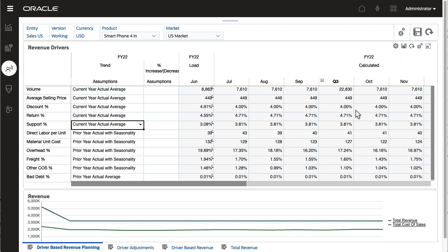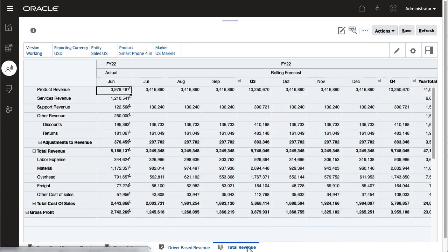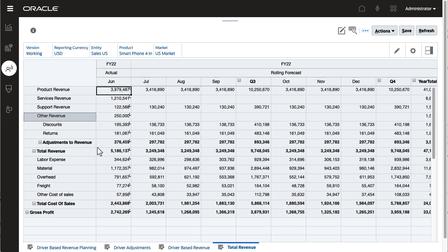After saving updated assumptions, you can view the calculated values for actuals and the monthly rolling forecast in total revenue.